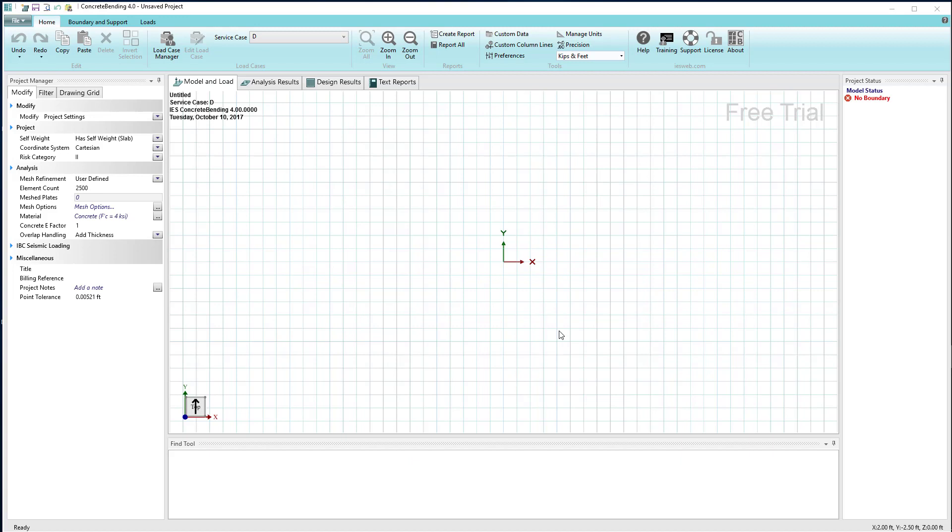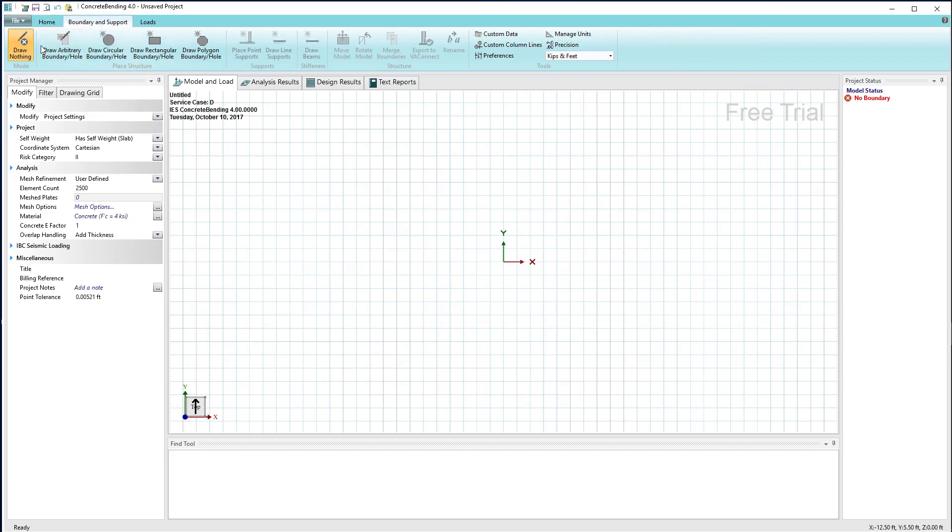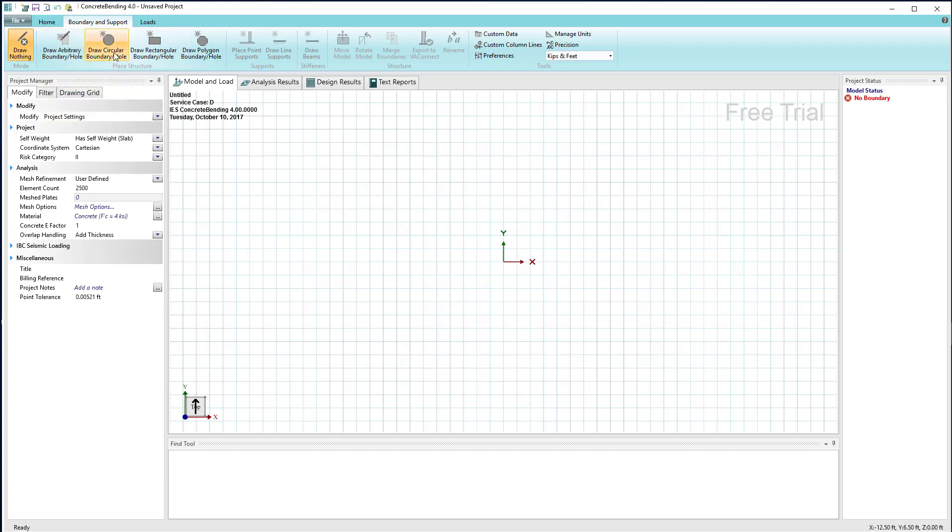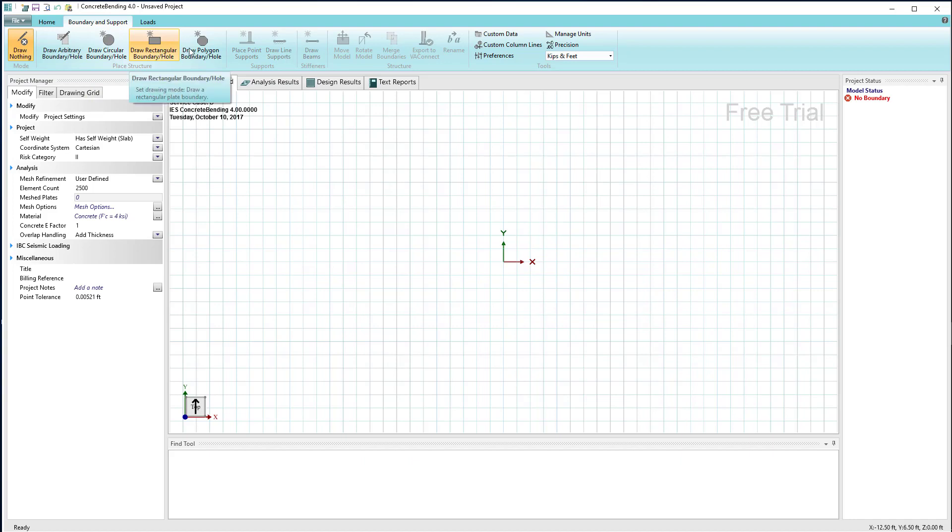To do that we want to look at the boundary and support ribbon in concrete bending. If you notice at the very beginning here we have the ability to draw an arbitrary boundary, a circular boundary, a rectangular boundary, or a polygonal boundary.